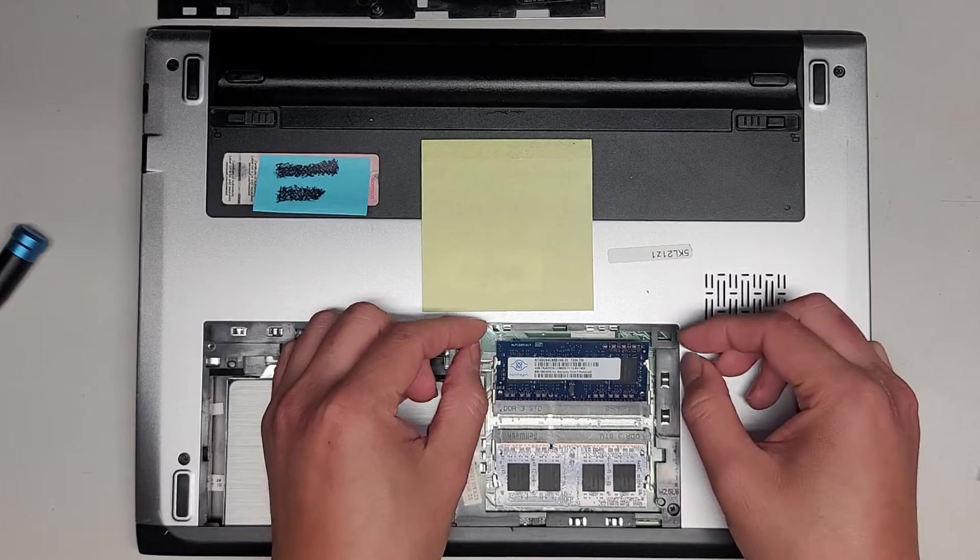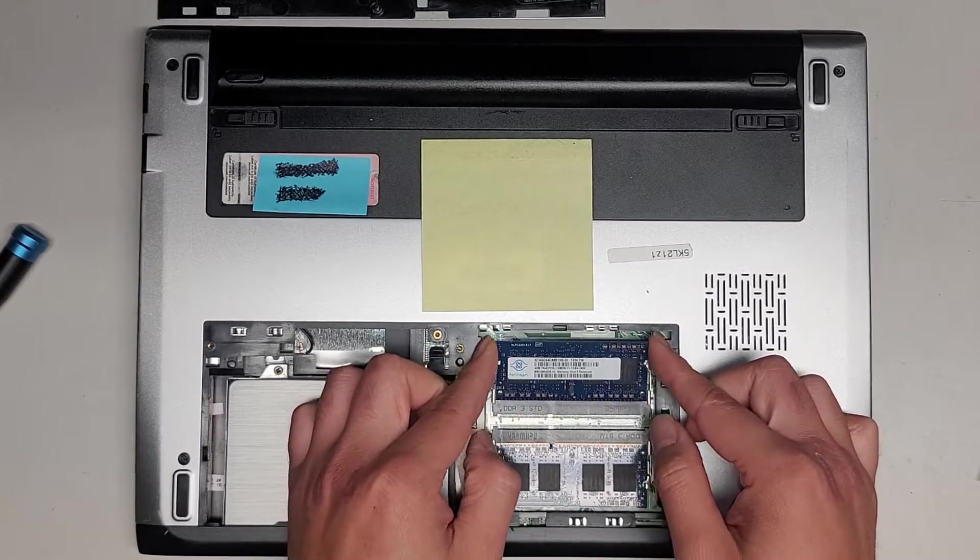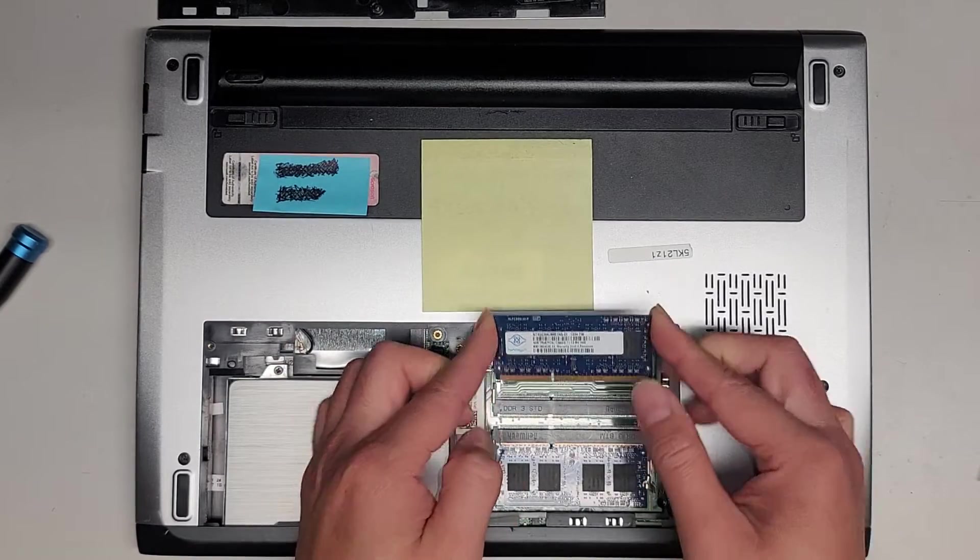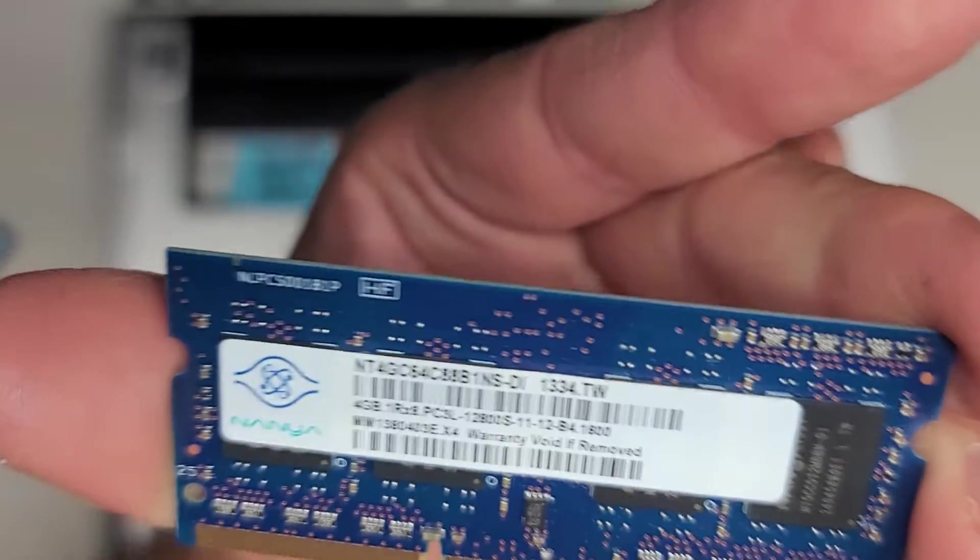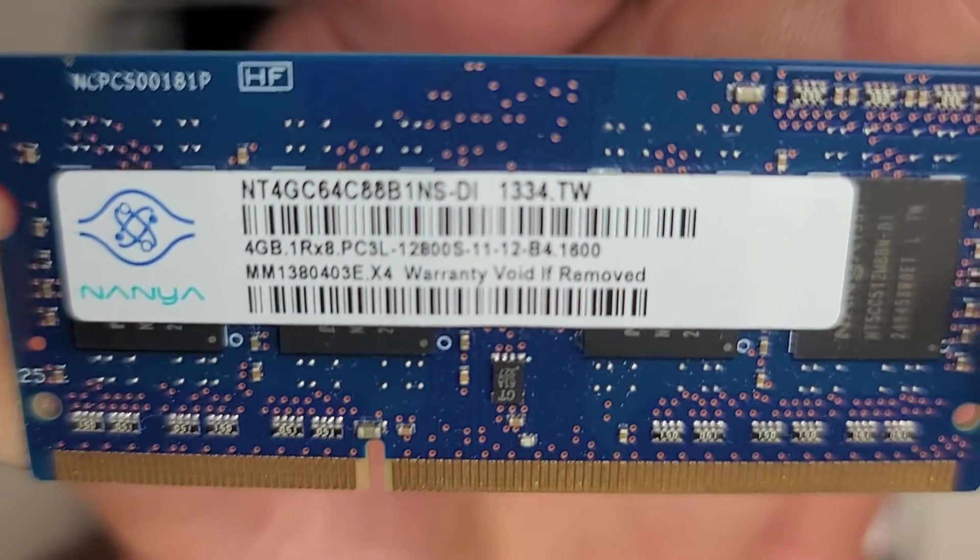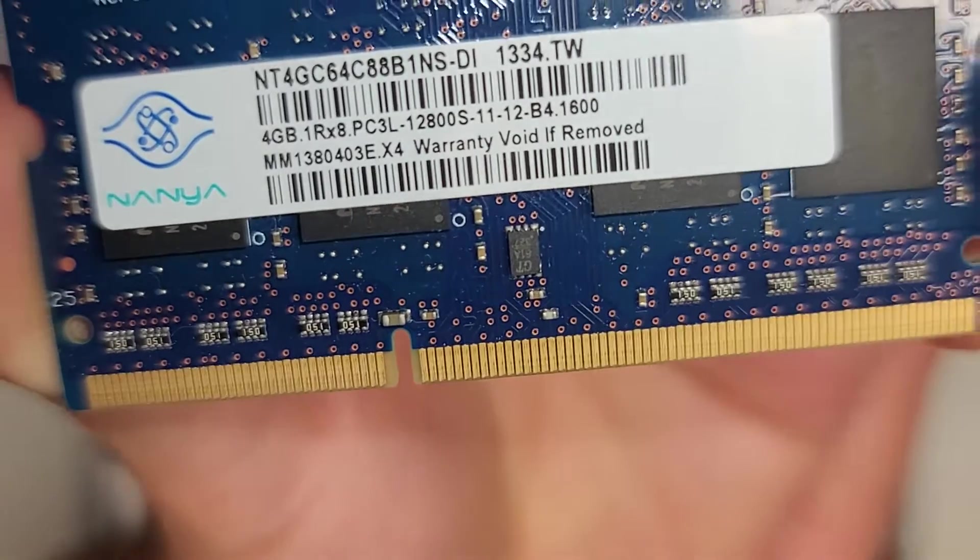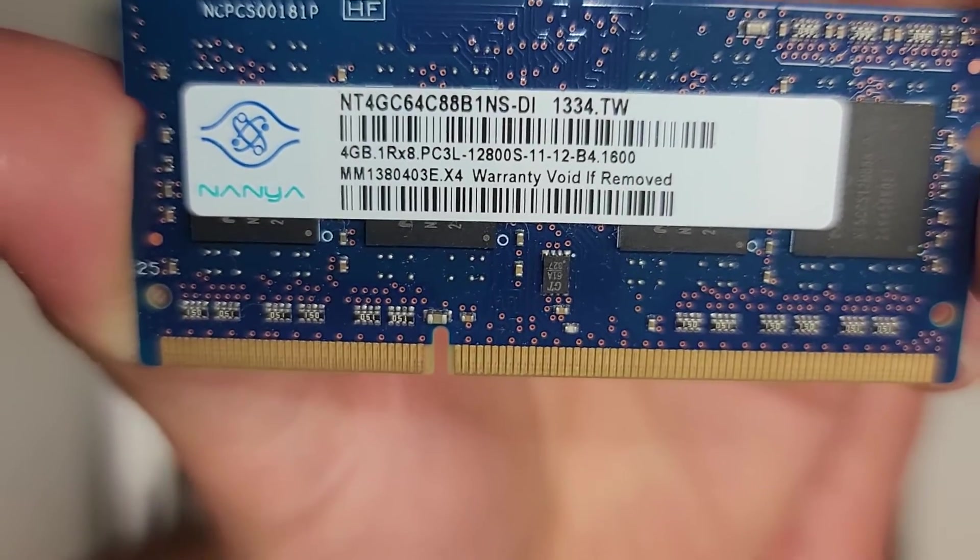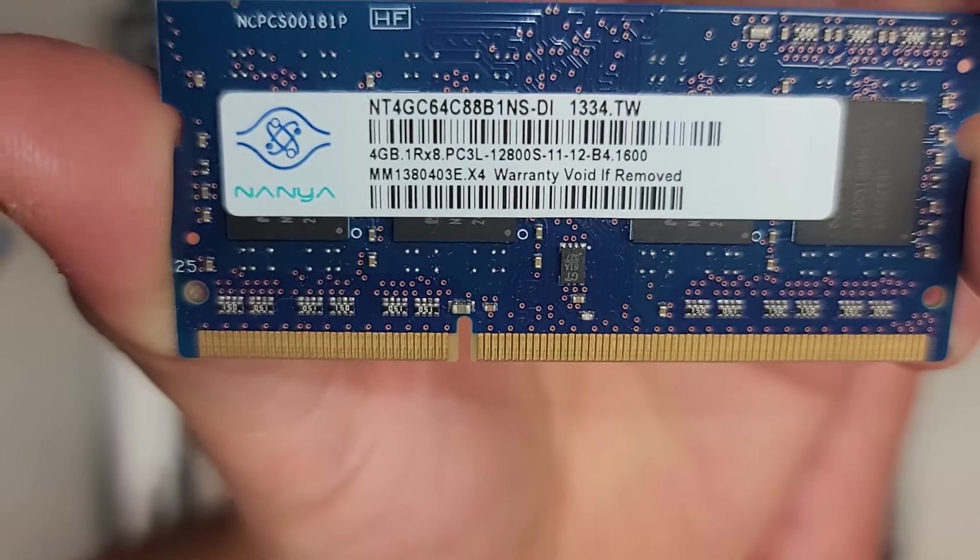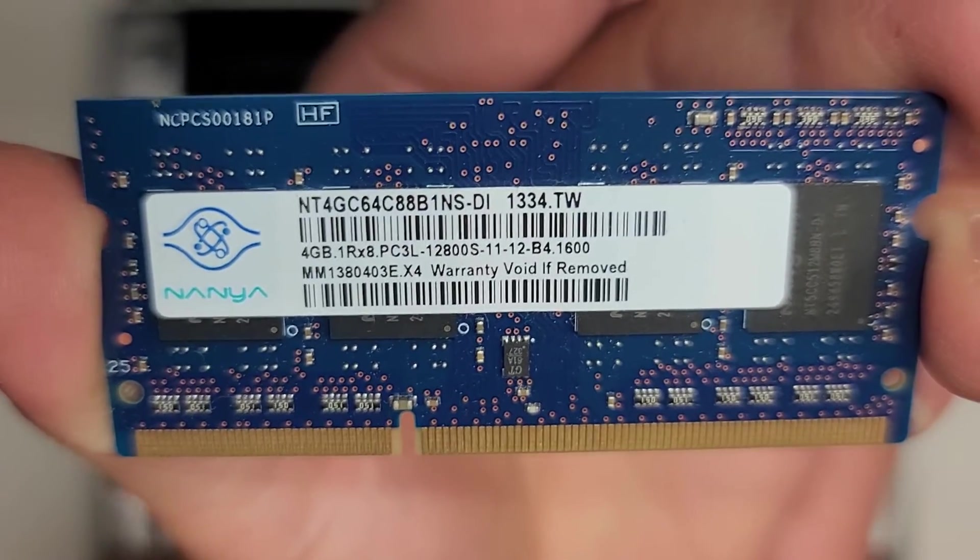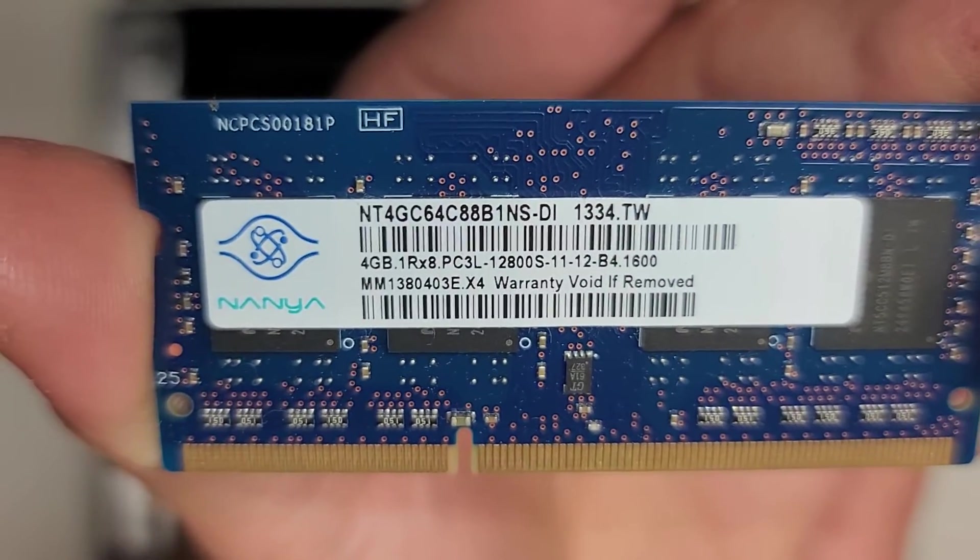You pull these two tabs aside. The RAM pops up slightly, and then you can wiggle and pull this back. Here you can see the RAM is 4GB PC3L-12800S. So they have two 4GB sticks for a total of 8GB.